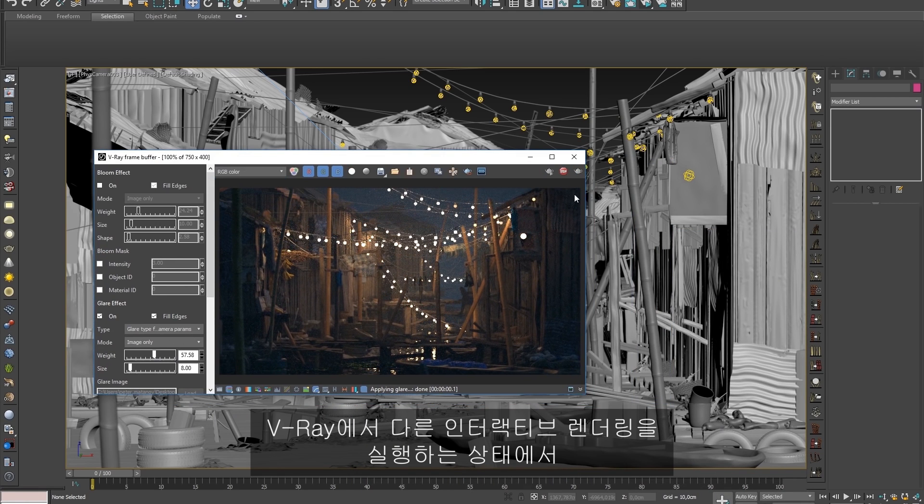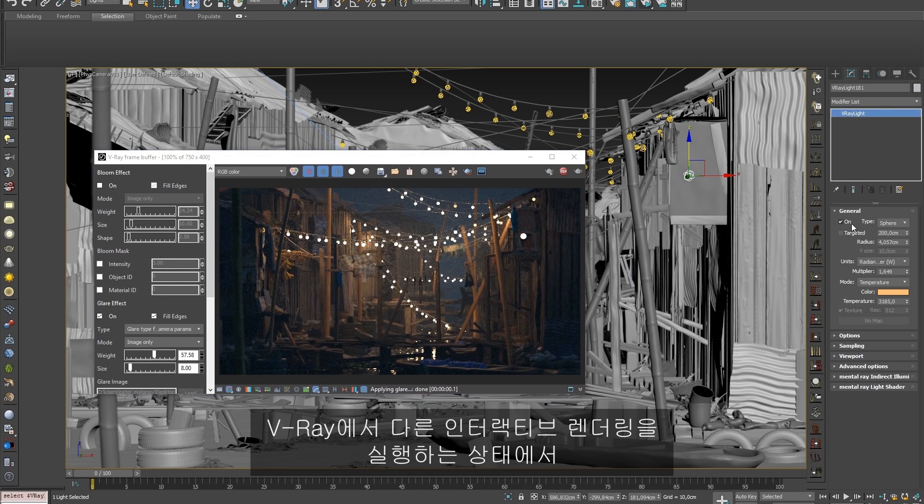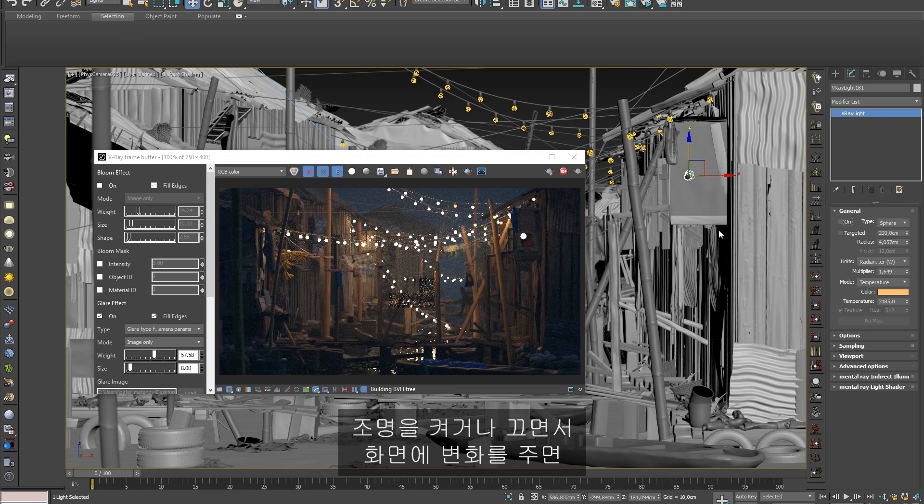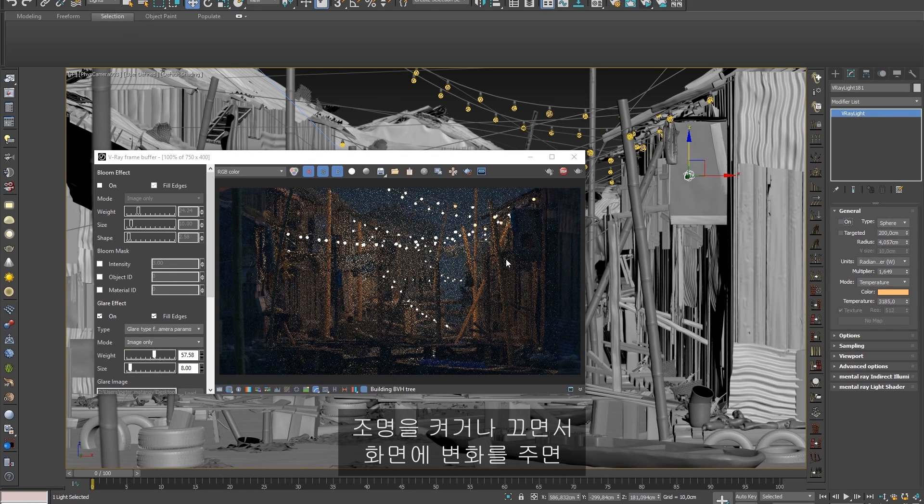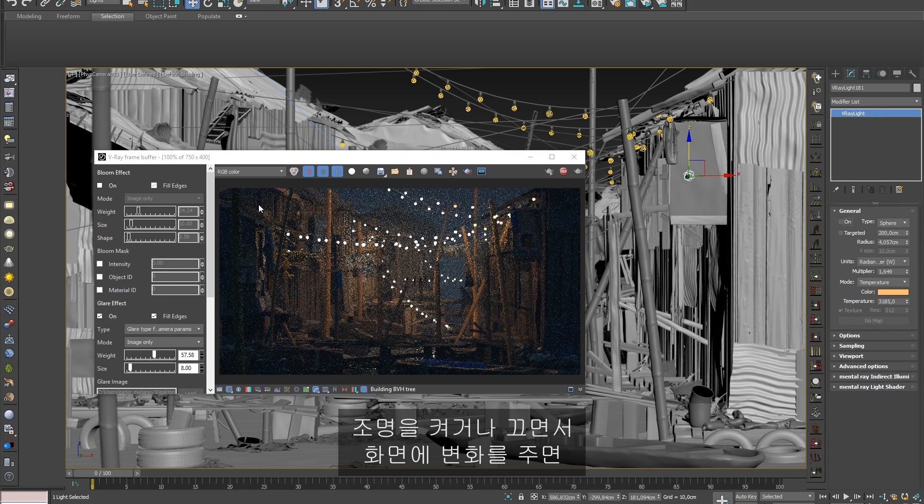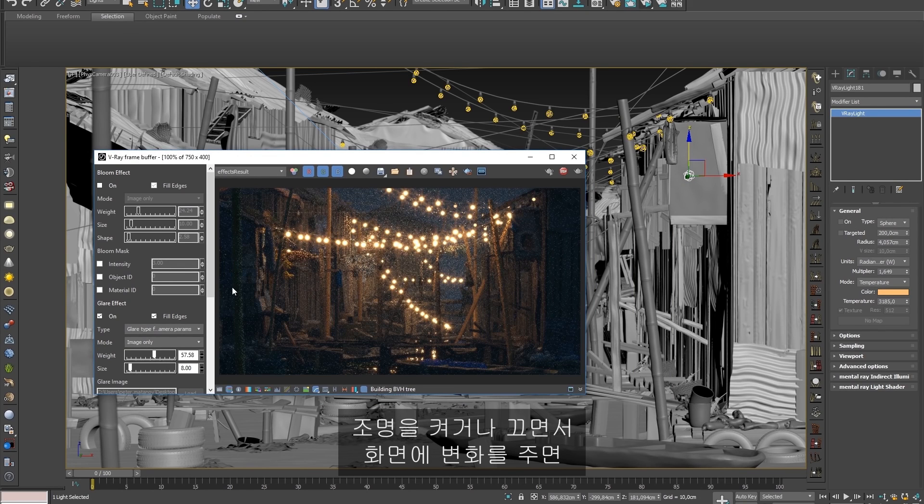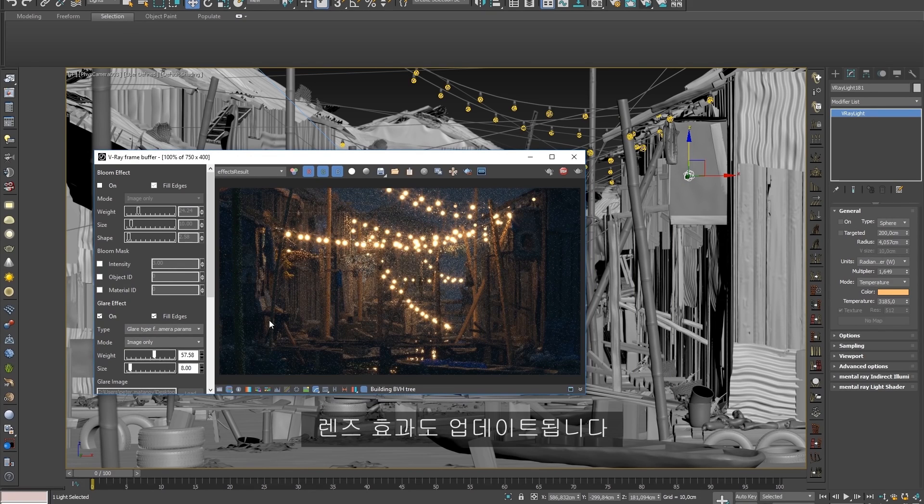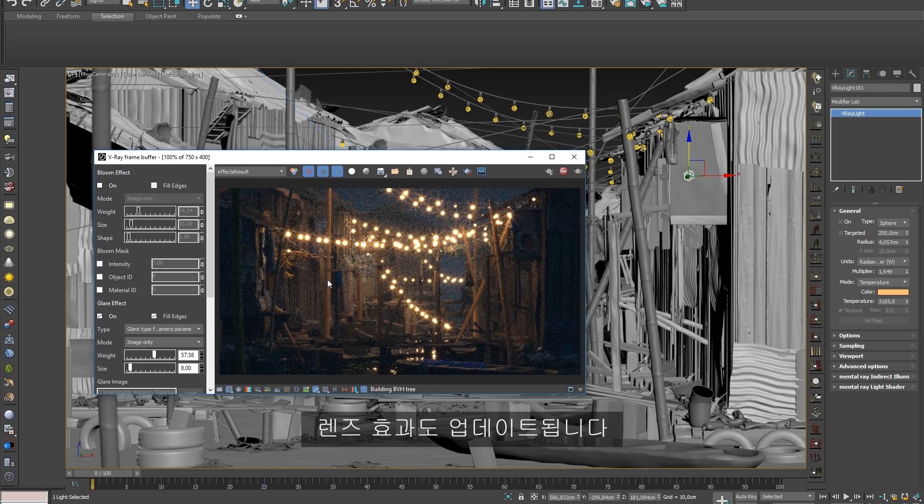As with other interactive rendering in V-Ray, making changes to our scene, like turning on or off a light, will cause the lens effects to update as well.